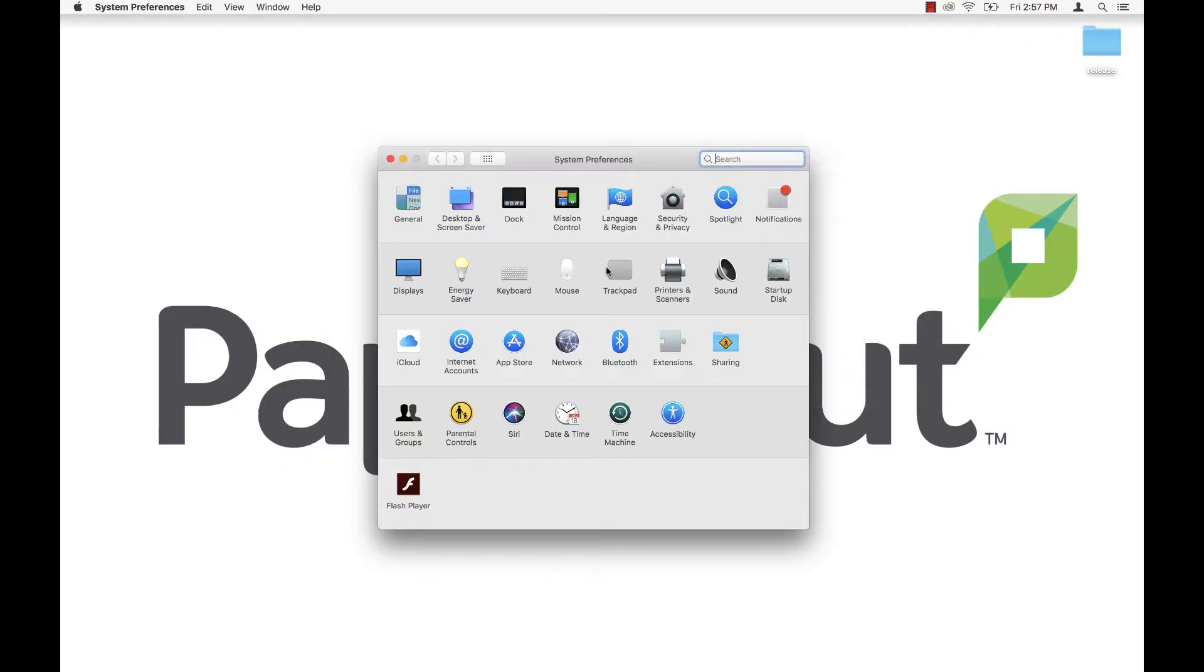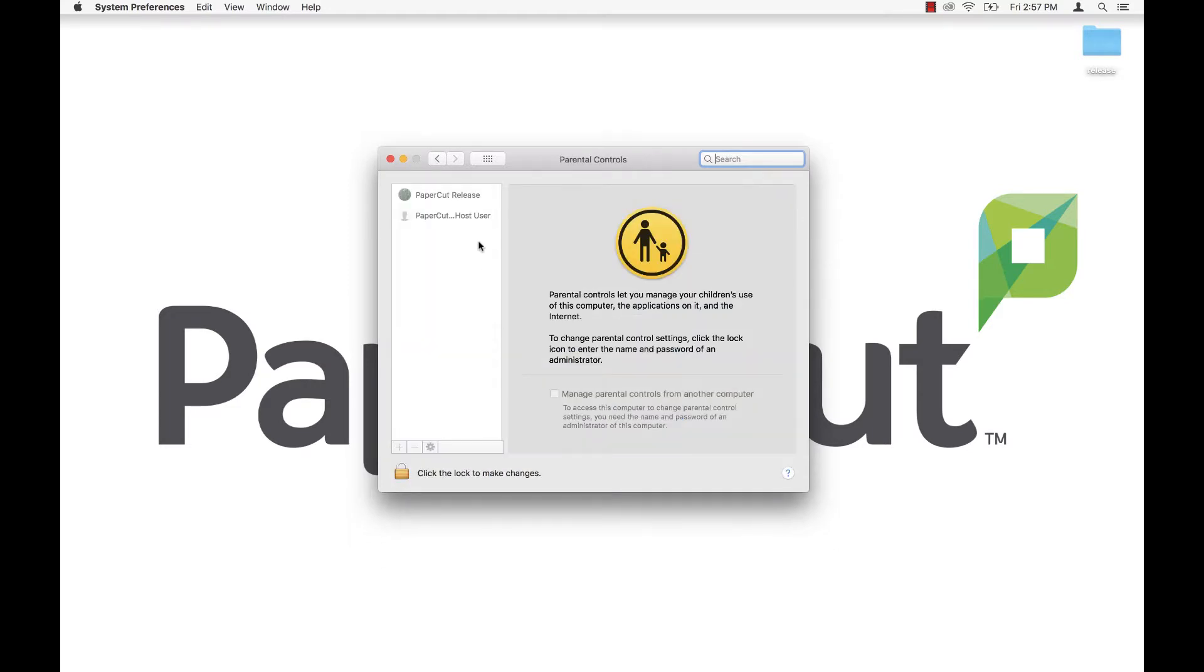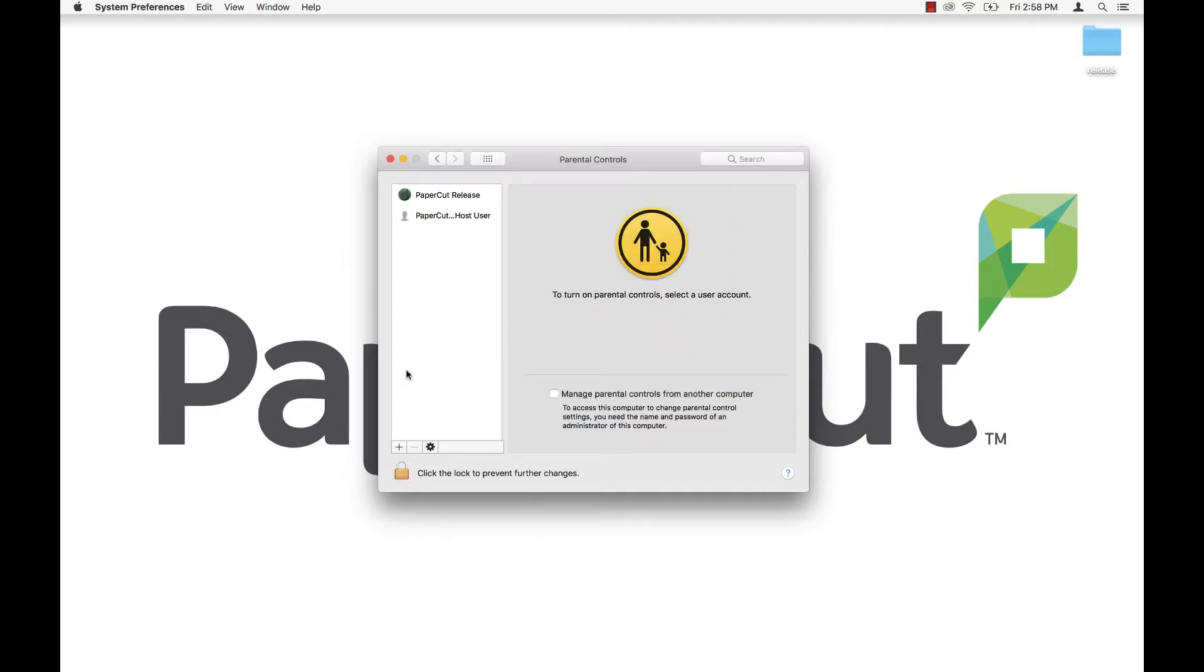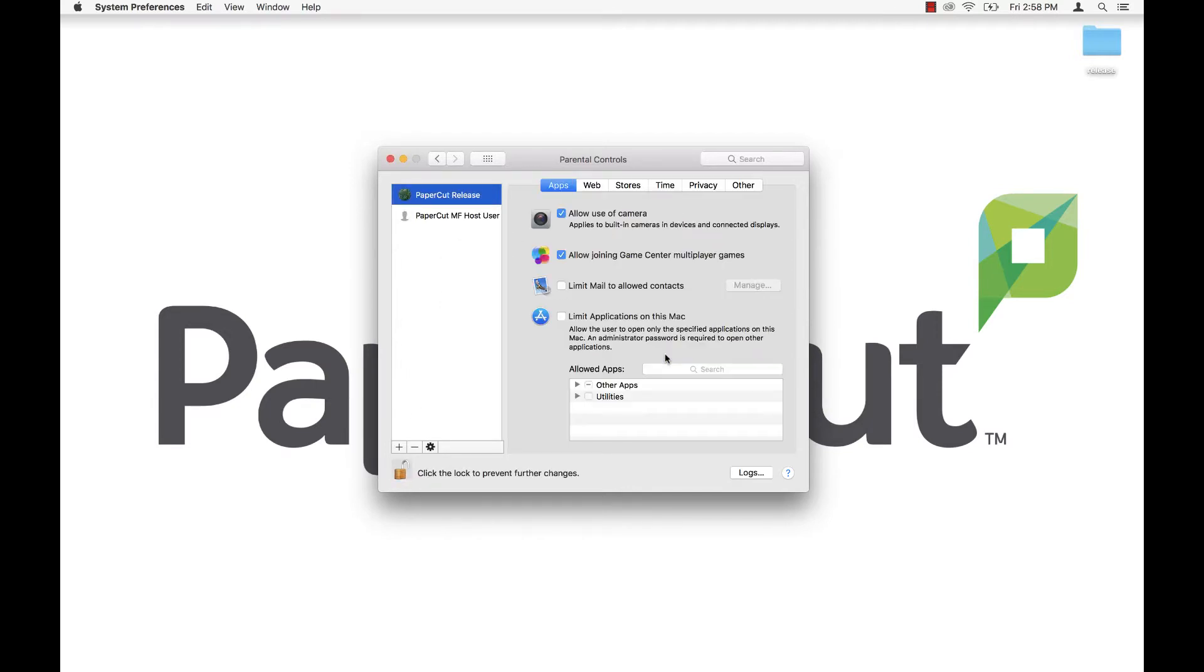You may also want to lock down the dedicated Mac being used as a release station so that users cannot use it for any other purpose. You can do this by using built-in Mac parental controls in System Preferences.